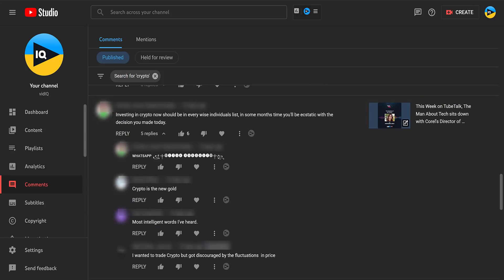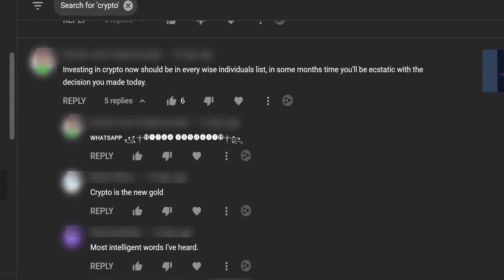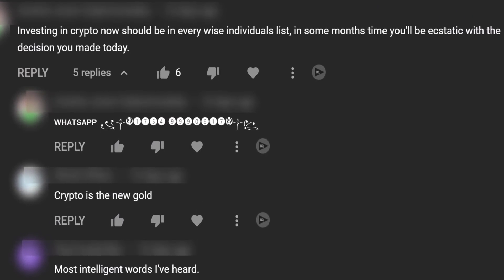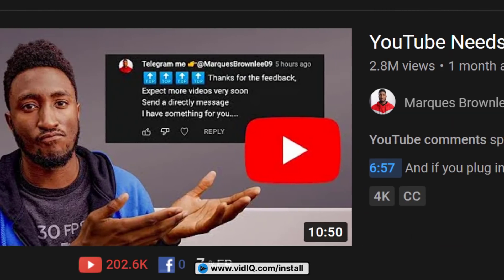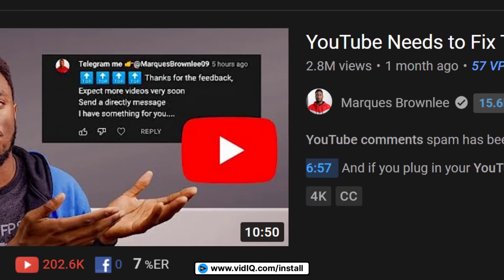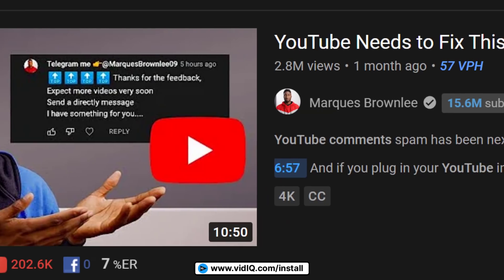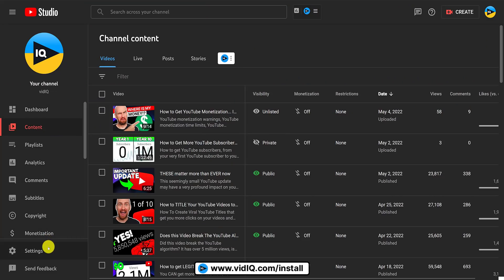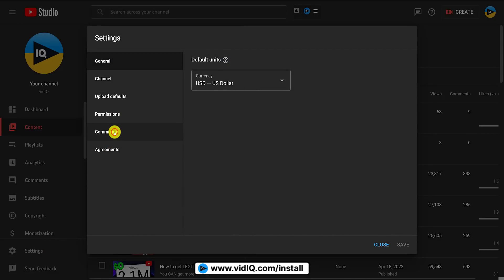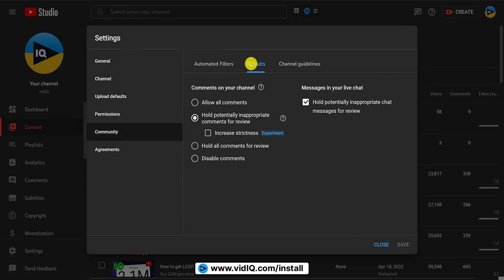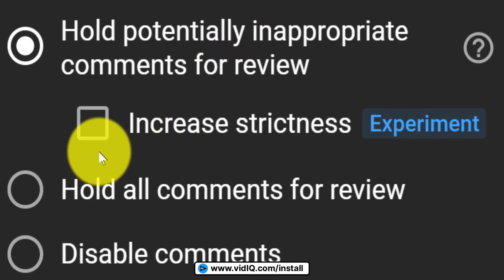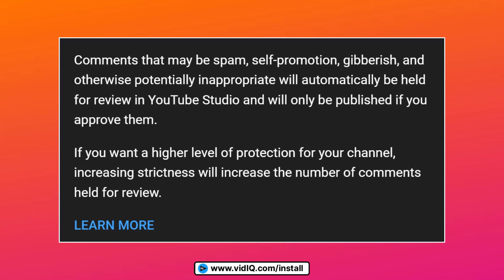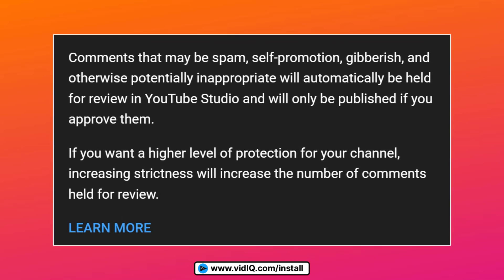Let's be honest, spam comments are nothing new, especially ones about the best ways to invest in cryptocurrency. However, high profile YouTubers complaining about this problem and how it's getting worse is new, and so YouTube have decided to act. So if you go to settings in the YouTube Studio, click on the community section and then the defaults tab, you'll see this new checkbox called 'Increase Strictness.' This should improve the chances of YouTube filtering out spam, self-promotion and gibberish.